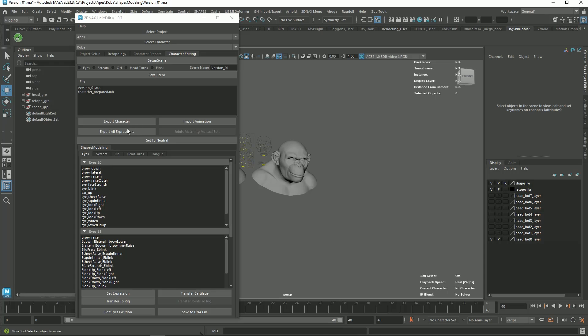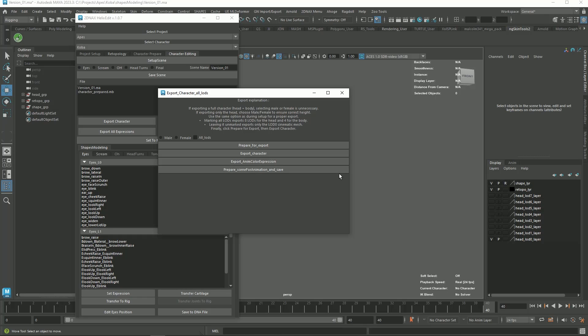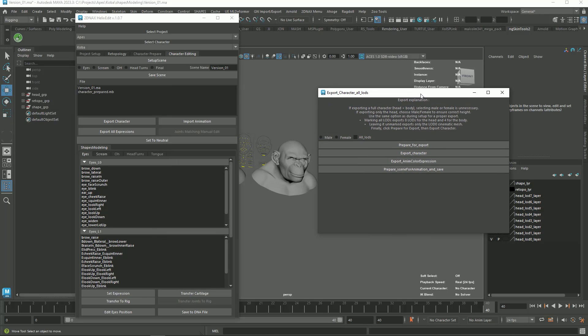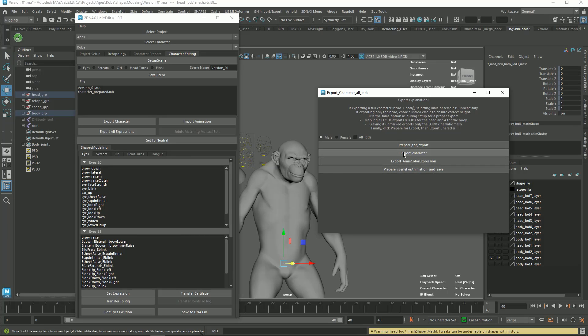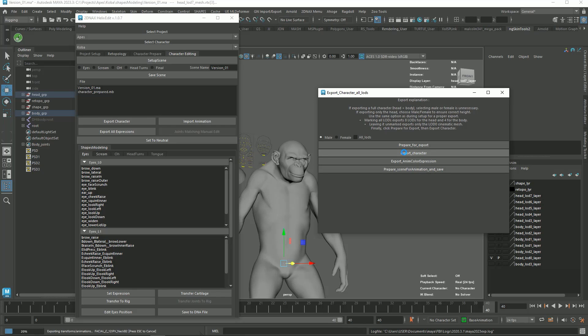Once all your corrections are done, it's time to export your character. Click the Export Character button. A dialog box appears. Select Male and click the Prepare for Export button. This will take time. And then click the Export Character button. Do it after one another.